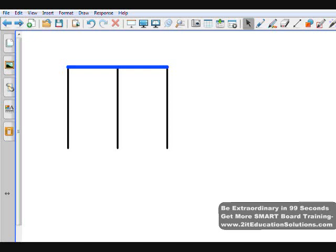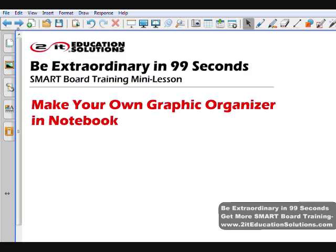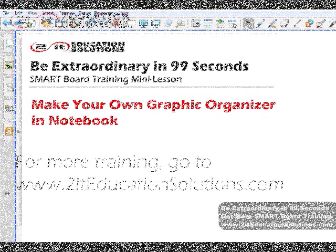So that is a way that you can make your own graphic organizer in Notebook. Please share and link to this video. Have fun and get to it.